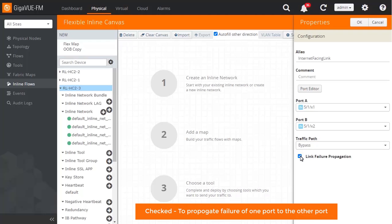When enabled, a failure of link state on either the Port A or Port B side will be propagated to the other port, so that a failed network path is recognized by the link partner and a failover action can be taken.